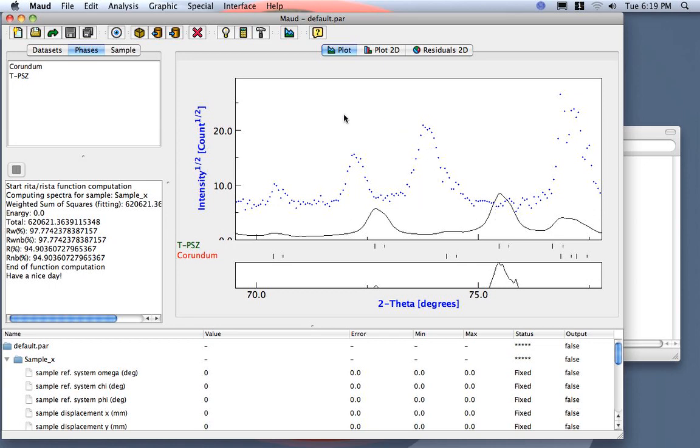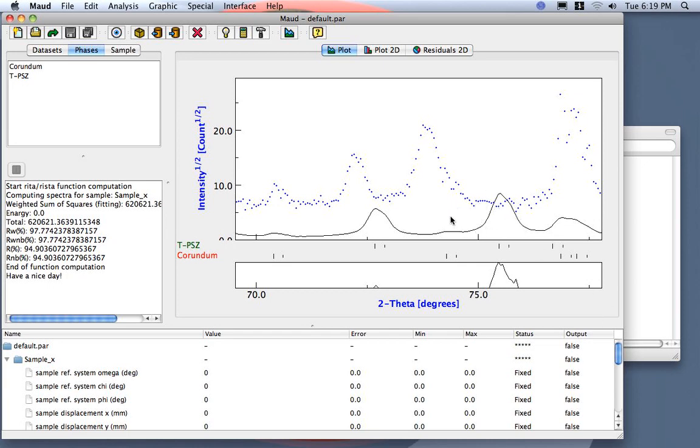So the good thing of using this part in this case is just that this peak here, the 0-0-4, it only depends from the c-axis and instead this peak here, 2-2-0, depends only on the a-axis. So it's more easy to adjust the cell parameter for the tetragonal zirconia using one and just see the result only on moving one peak.